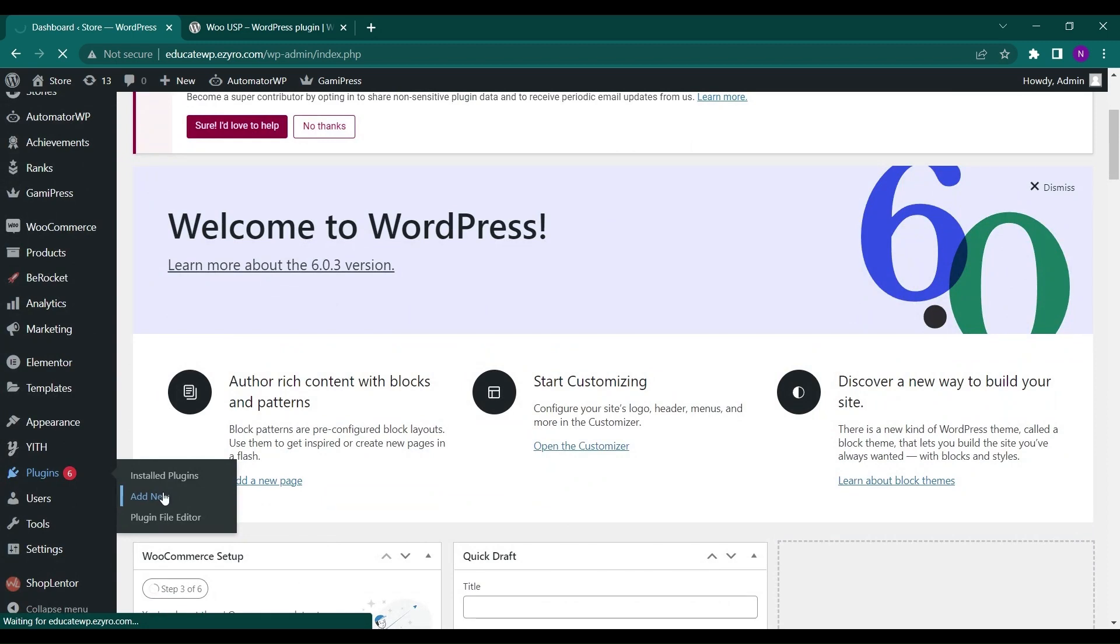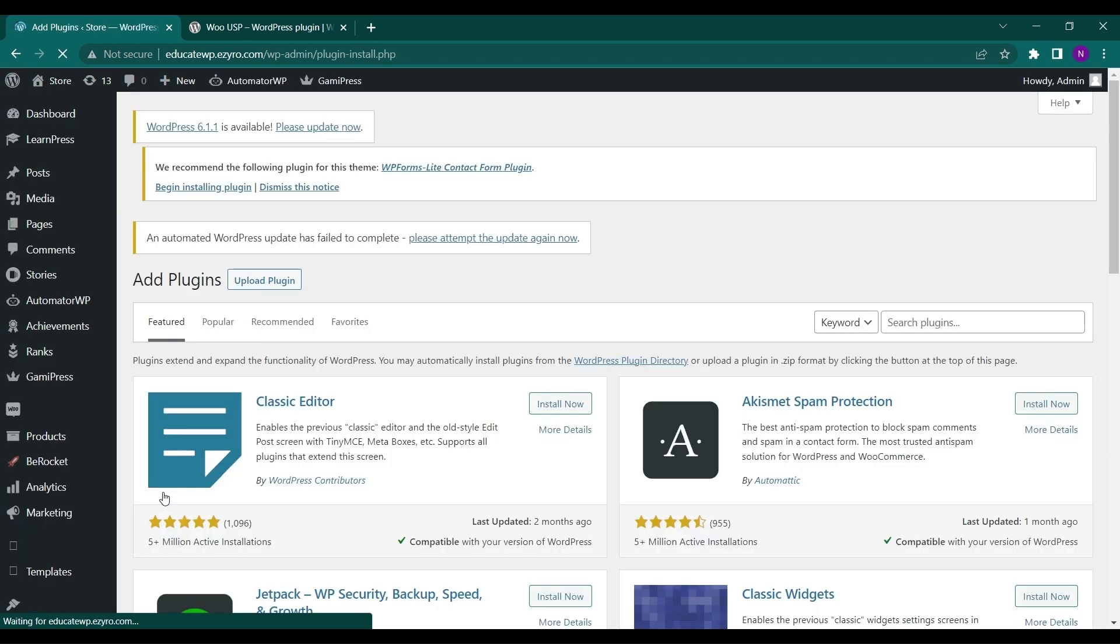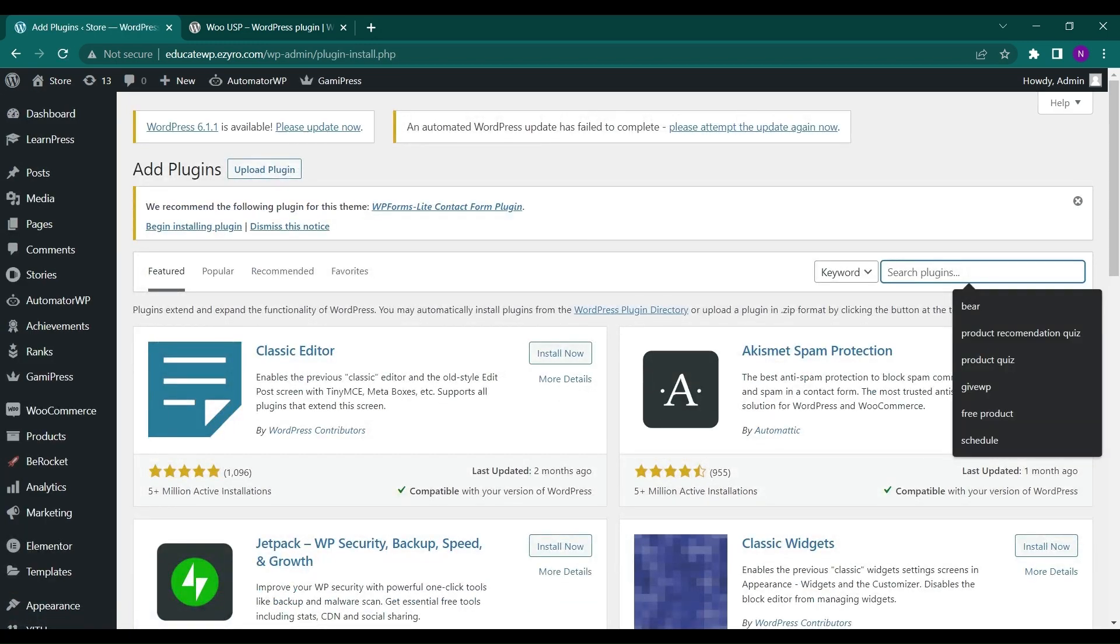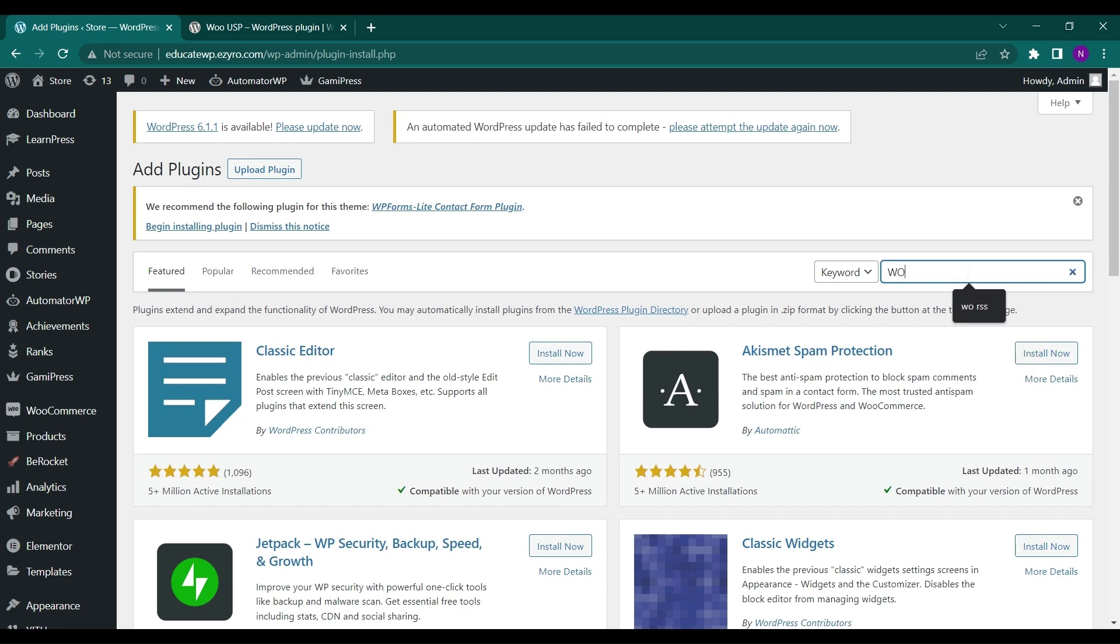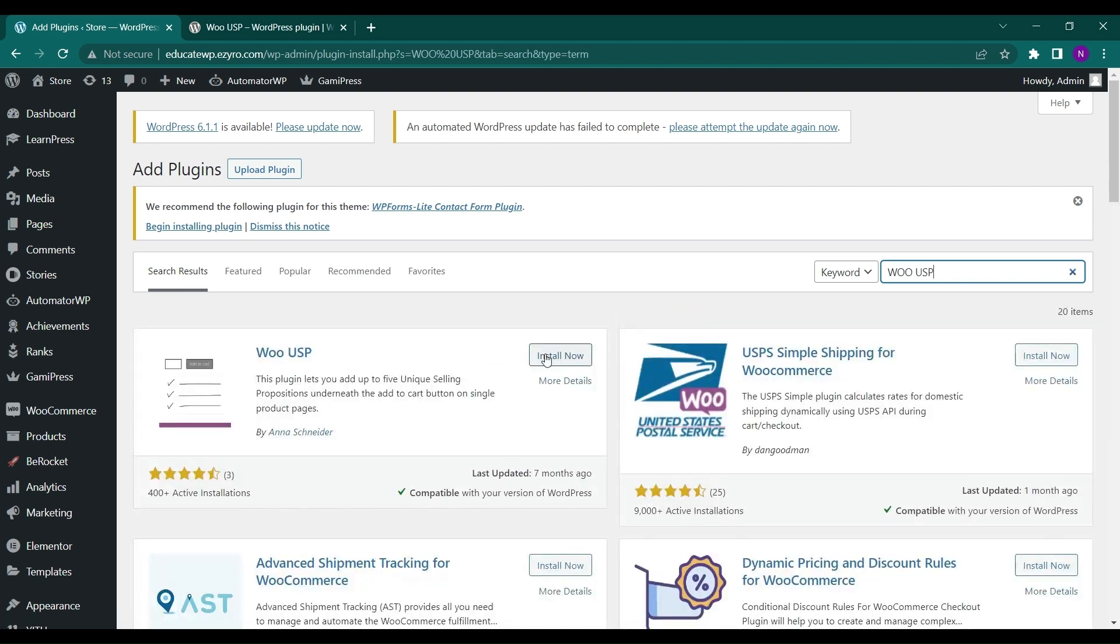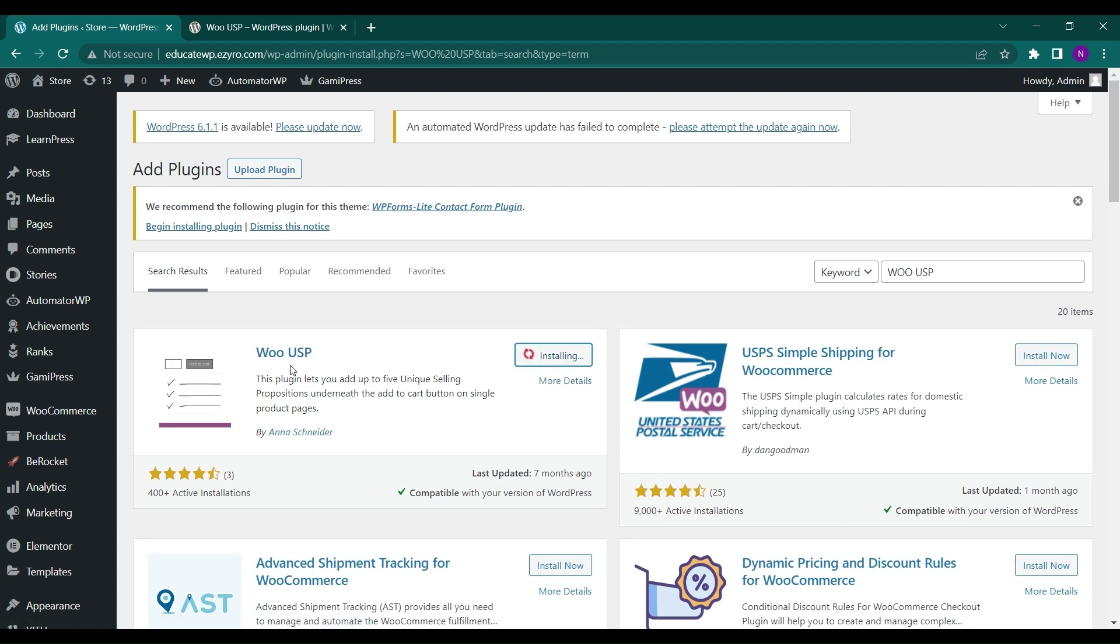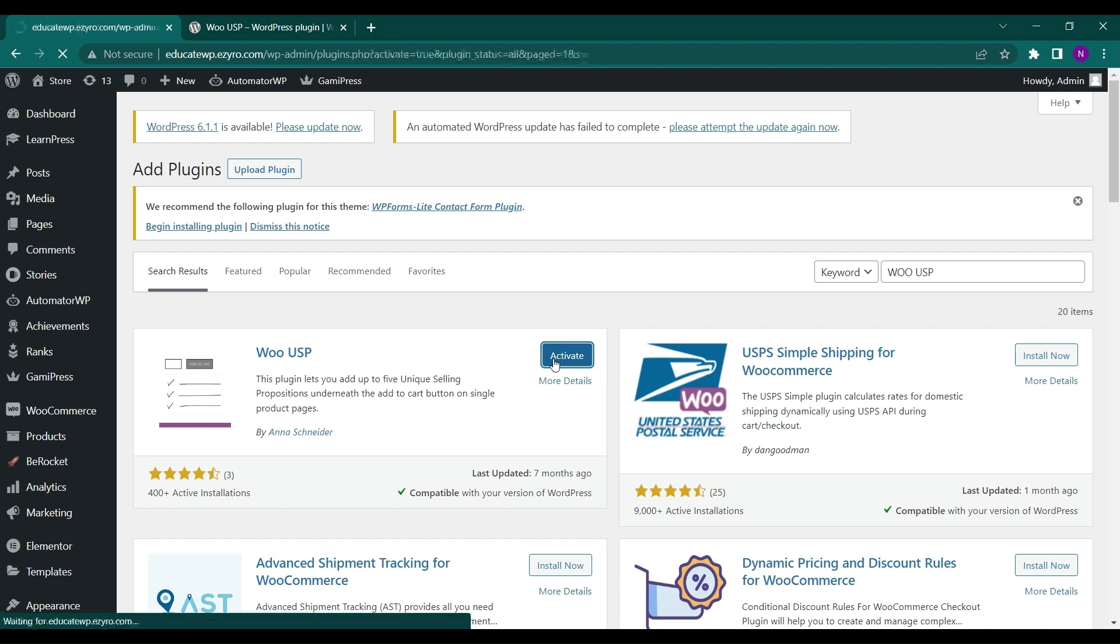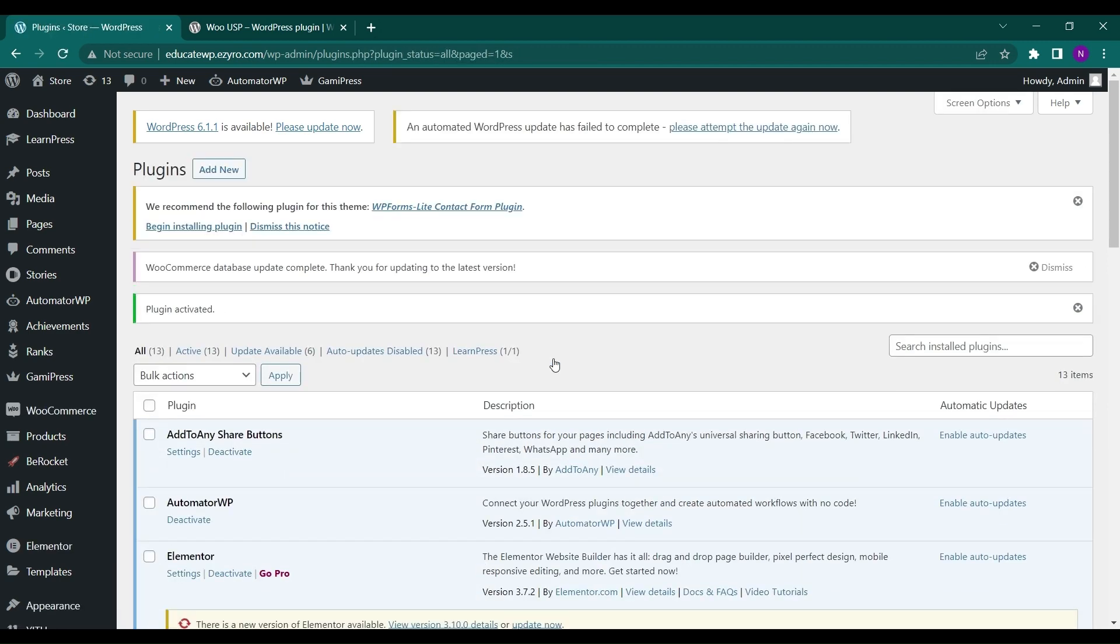Search for WooUSP in the search bar, then click and install WooUSP by Anna. After installation, you have to click on Activate.